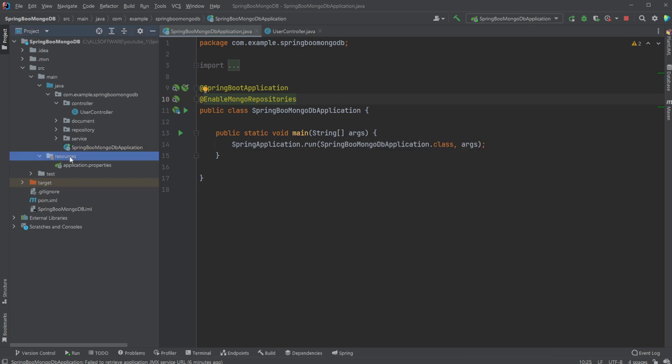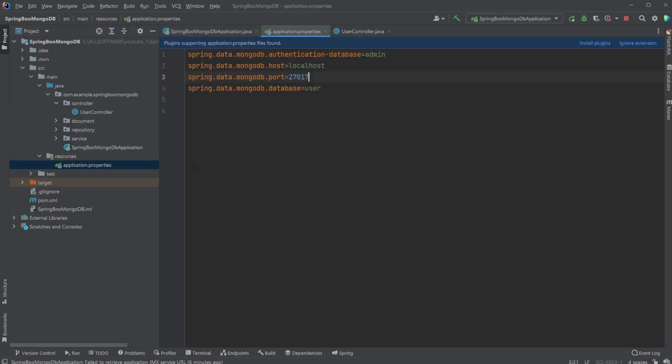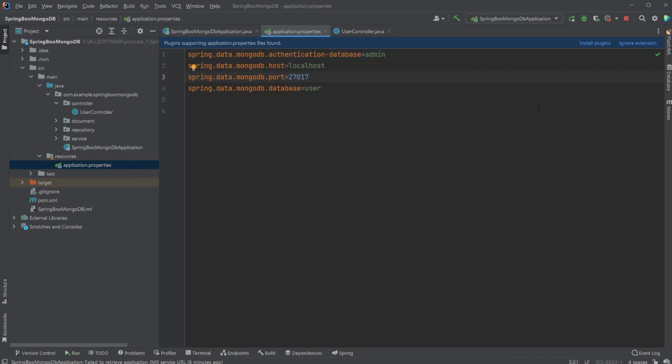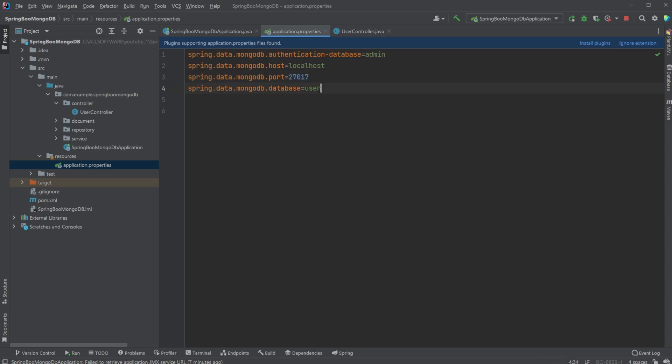Then inside my resources application.properties, I have a few metadata setups which allow us to connect to the database. We simply define that we are using admin access, we're doing it on localhost on port 27017 once again, and we're using the user database. One thing to note: we're not adding any passwords here, so this is very much just a dev setup. It shouldn't be used in production.